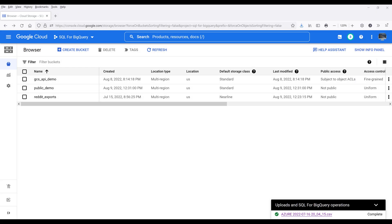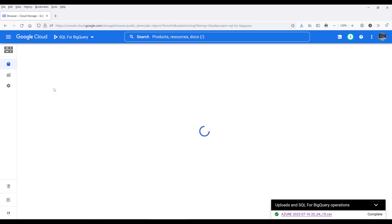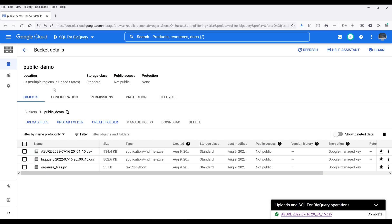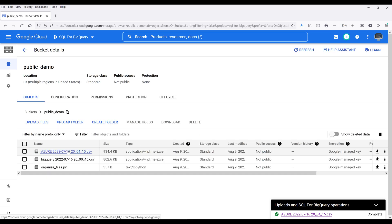Hey, how's it going guys? In this video, I'll show you how to make your file public in Google Cloud Storage. So when you first upload files to Google Cloud Storage, you will notice that your files are going to be private.